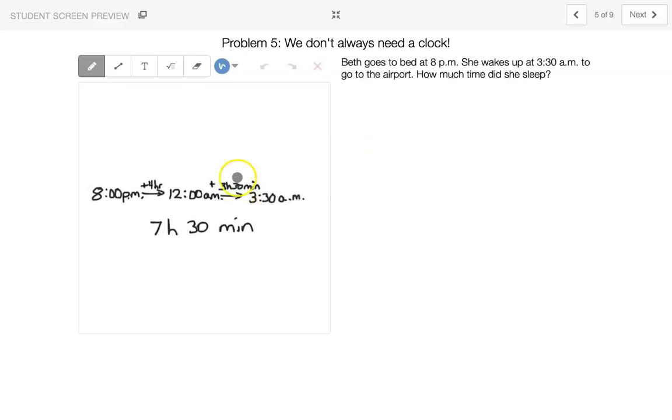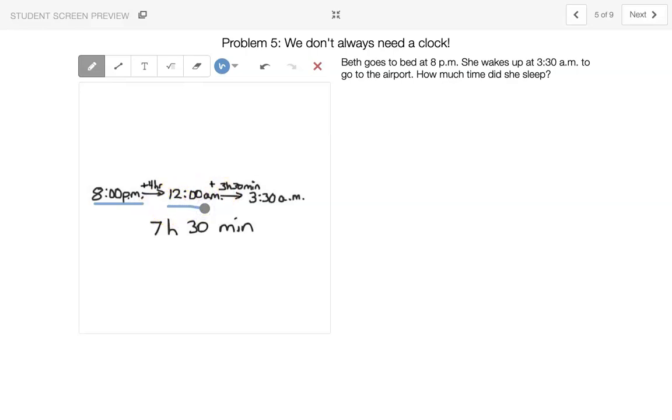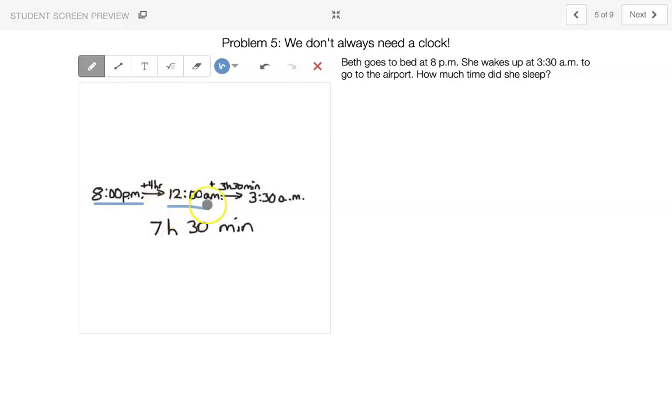So we know from 8 o'clock p.m., it's in the evening, to get to 12 is four hours. So it's 8 to 9 is 1, 9 to 10 is 2, 10 to 11 is 3, and 11 to 12 is 4.